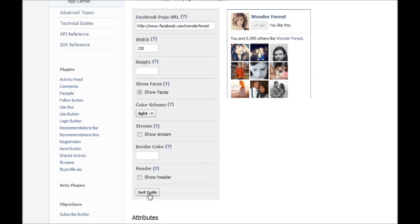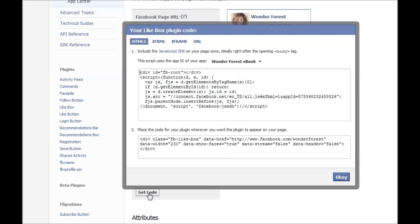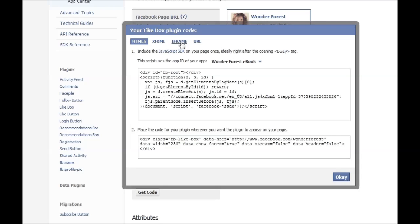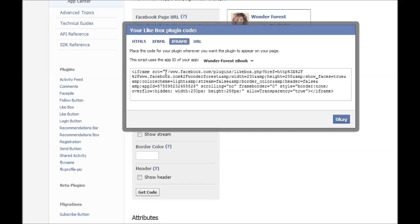And for the simpler way to do this, click on iframe, the iframe tab at the top. This is what you want to use if you're going to put this in a blogger blog or something to that effect.